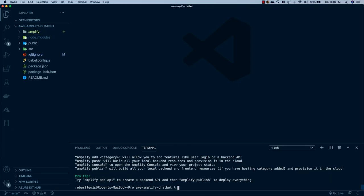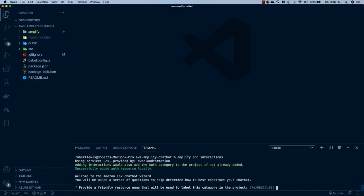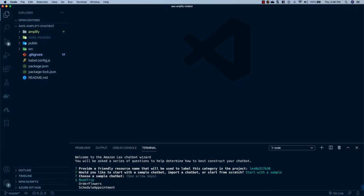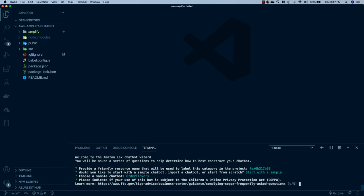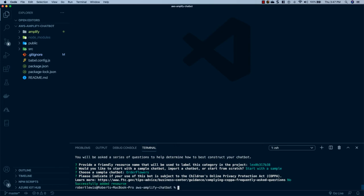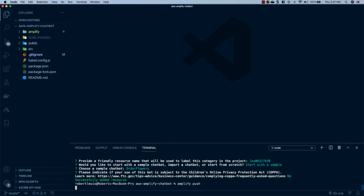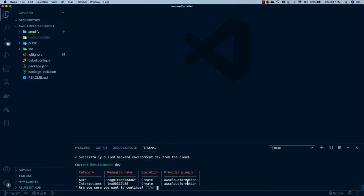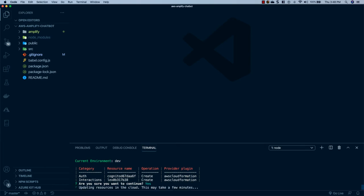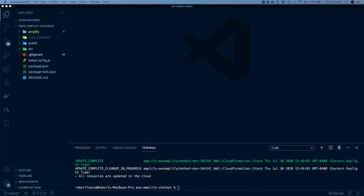Now that Amplify has initialized our project in the cloud, let's start adding resources. Run the command: amplify add interactions. Hit enter for the default resource name, select 'Start with a sample', and choose 'Order Flowers'. It will ask if you're targeting children with this bot — just hit N for no. Then run amplify push, which will set up our bot inside the Amplify project in AWS. Confirm with Y and wait for the provisioning to complete.